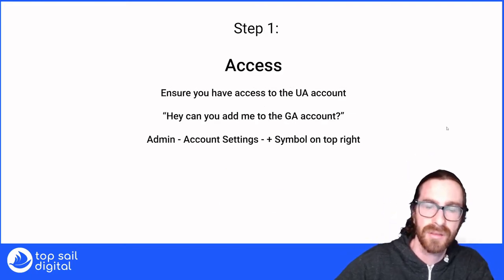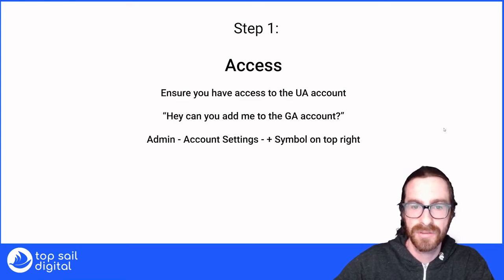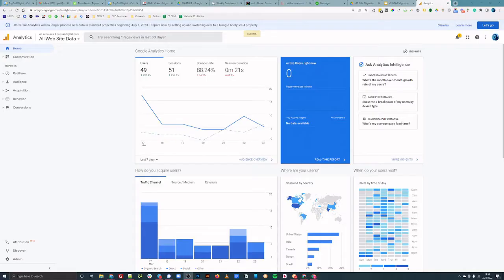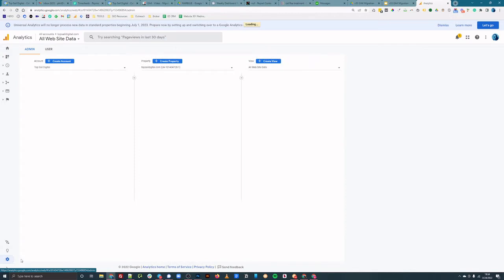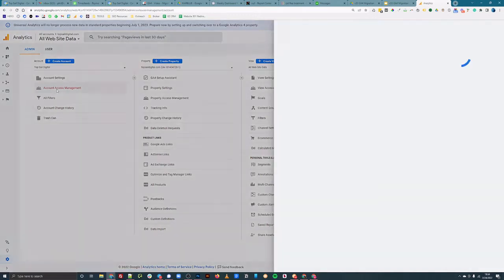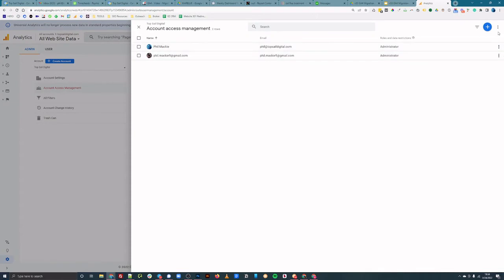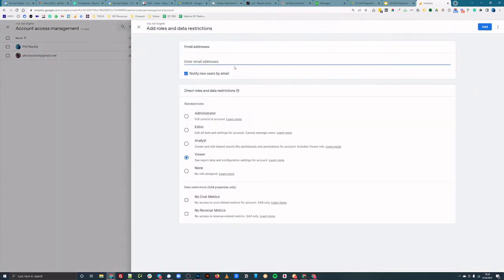Step one is the access stuff. And if it's your site, this is not a big deal. But if it's a client site, you need to say, hey, can you add me to the GA account? You can direct your client to go to admin account settings with the little plus symbol on the top right to grant access for you to be able to see the Universal Analytics data. If you already have that access, you can skip this step.